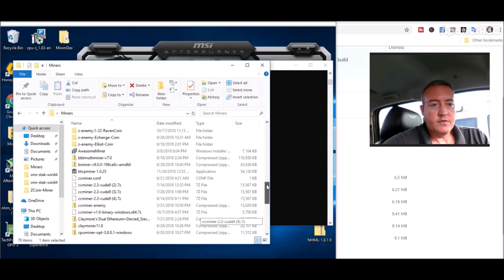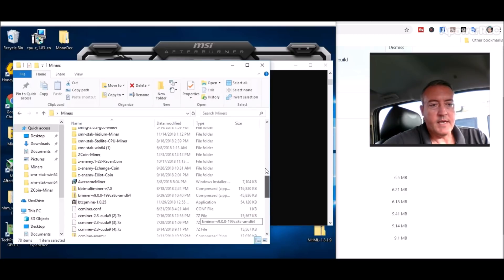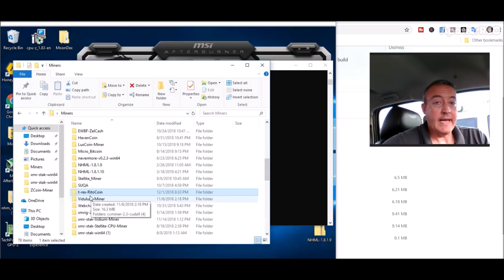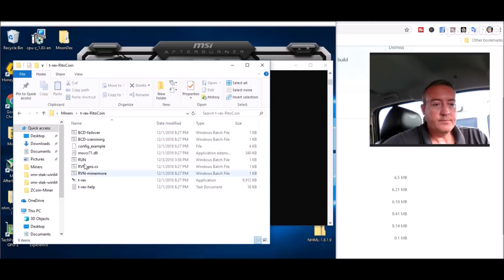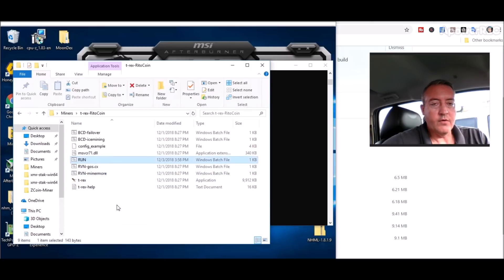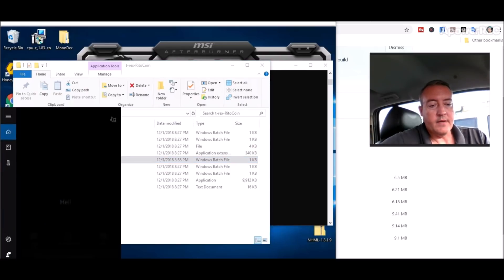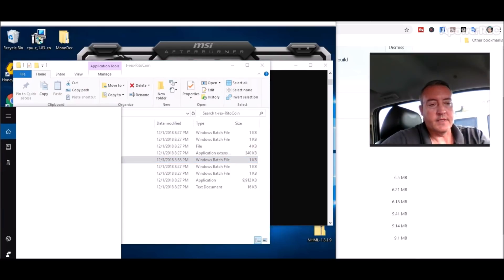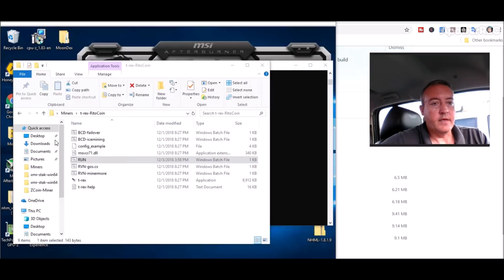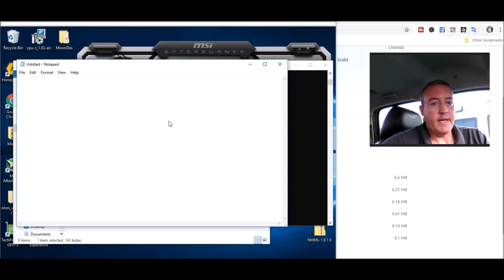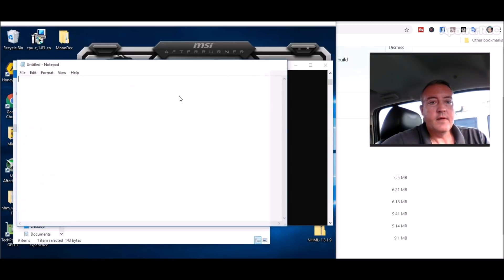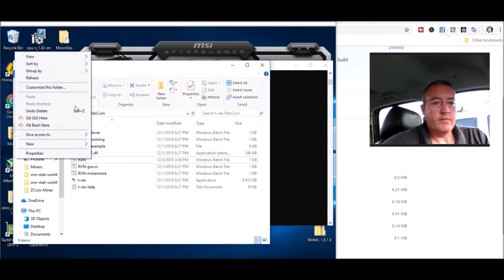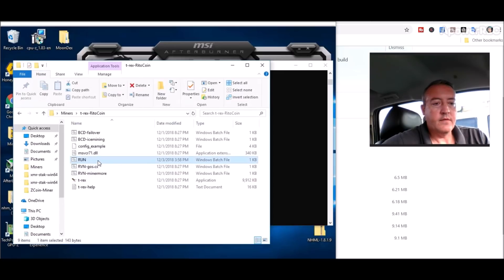If I can scroll up a bit, I called mine T-Rex-Ritocoin. You go into there. I created my own run.bat file. To do that, all you do is open Notepad. On my computer, I would just click Notepad and you would pull up a simple notepad file.